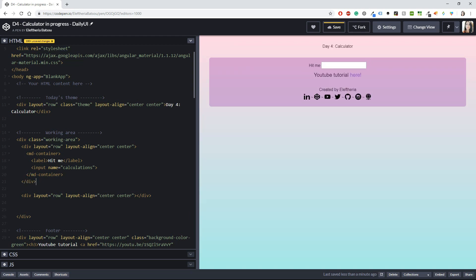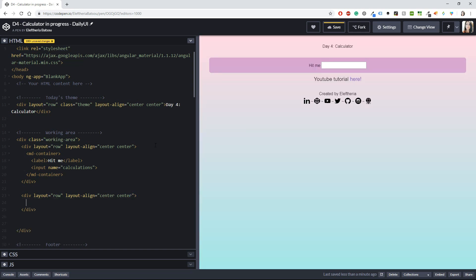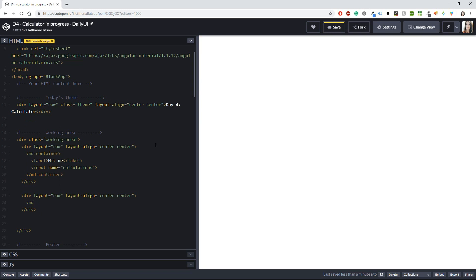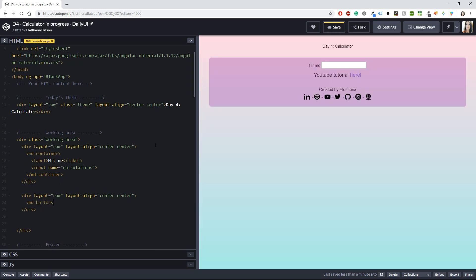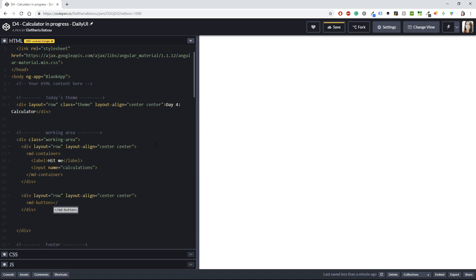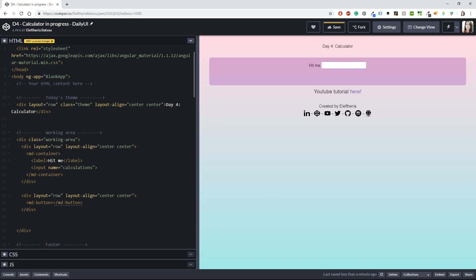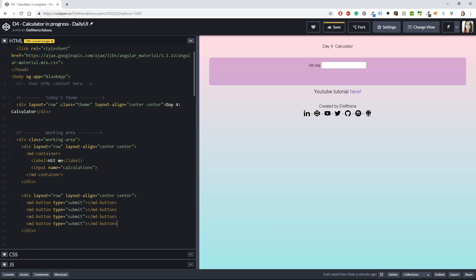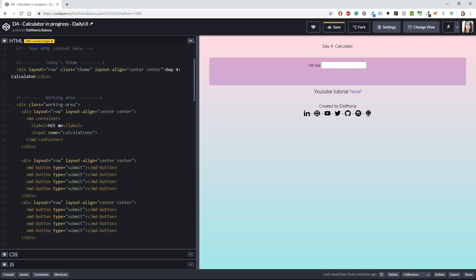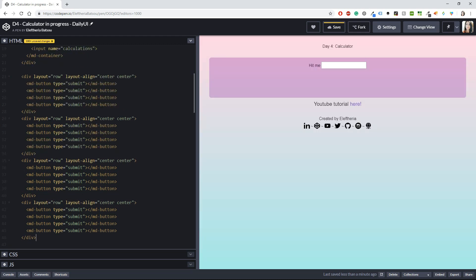Inside here I'm going to create four buttons. Let's start typing md-button and close it. For the type, I'll leave it or you can set it to 'submit' if you want. I'm going to copy that button and paste it below - I do this four times so I have four buttons in this row.